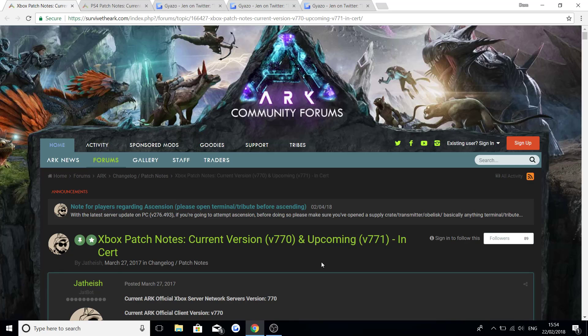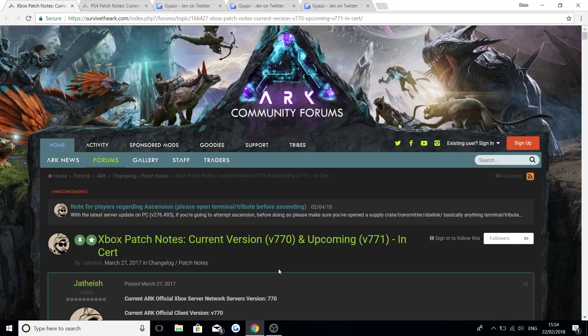I'm so happy I can finally bring you guys this video because we've all been waiting so long for the Dino TLC Phase 1 and also other cool things such as creative mode. This will be version 771 on the Xbox One and version 520 on the PS4, and in today's video I'll be giving you all the news you need to know with the patch notes such as bug fixes and all the other cool new stuff that's going to be added.